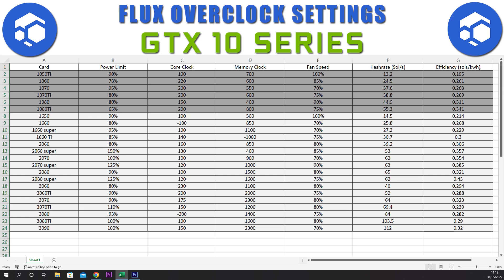For the 1070 we have a power limit of 95%, core clock set at plus 200, memory clock set at plus 550, and a fan speed of 70%. This gives a hash rate of 37.6 sols and an efficiency of 0.263.